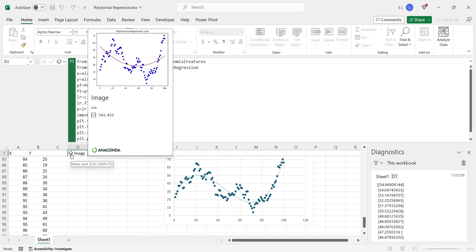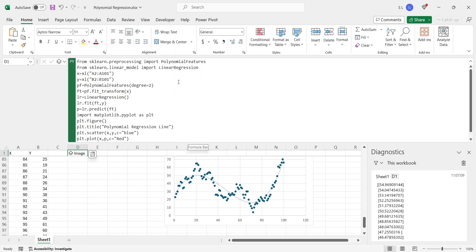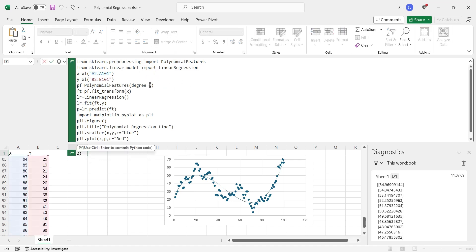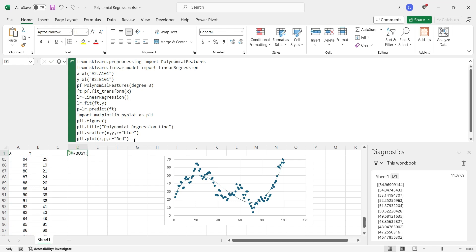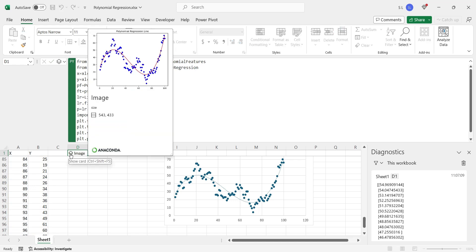And here is our polynomial regression analysis. This is the same chart that we created previously using 2 degree. Change the degree to 3 and execute the code. Now the chart is matching, as both charts now use 3 degree.